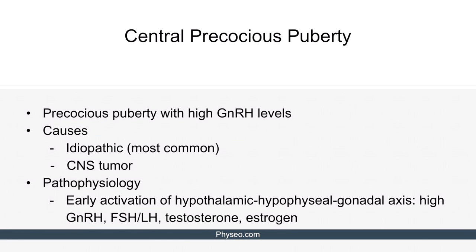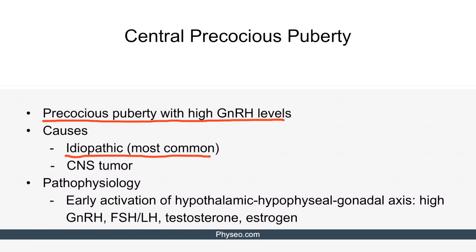Central precocious puberty is precocious puberty with high GnRH levels. Idiopathic central precocious puberty is the most common variant. However, CNS tumors can also secrete excessive GnRH. The pathophysiology includes early activation of the hypothalamic-pituitary-gonadal axis. Consequently, the levels of GnRH, FSH, and LH are all high, which in turn results in high testosterone and estrogen levels.